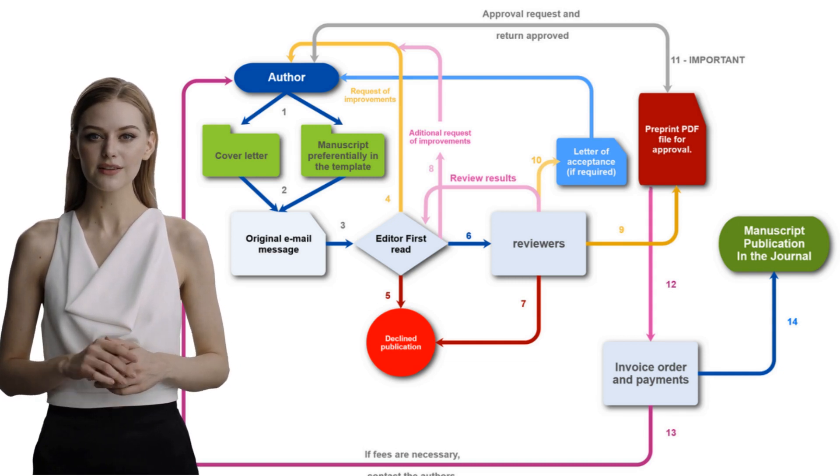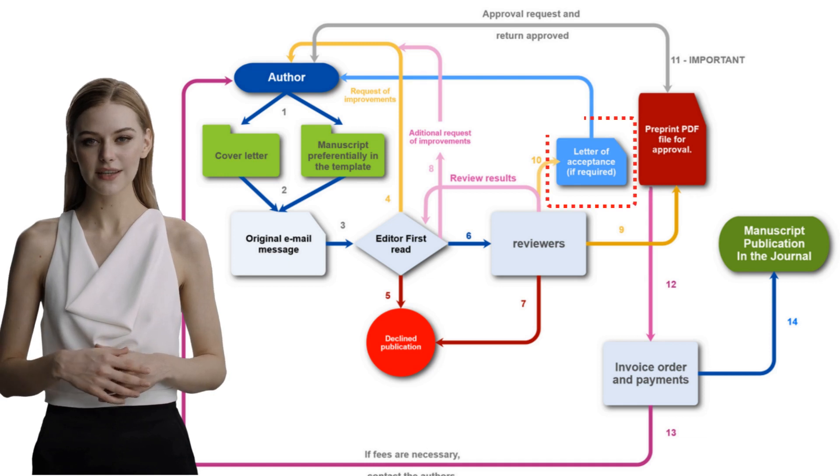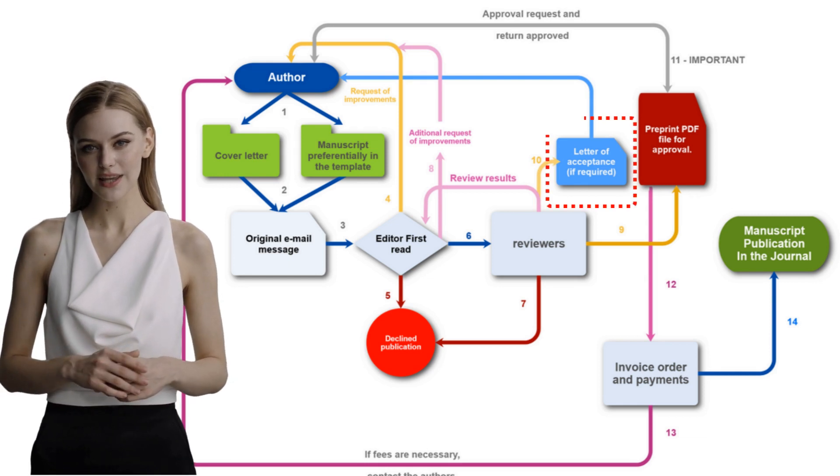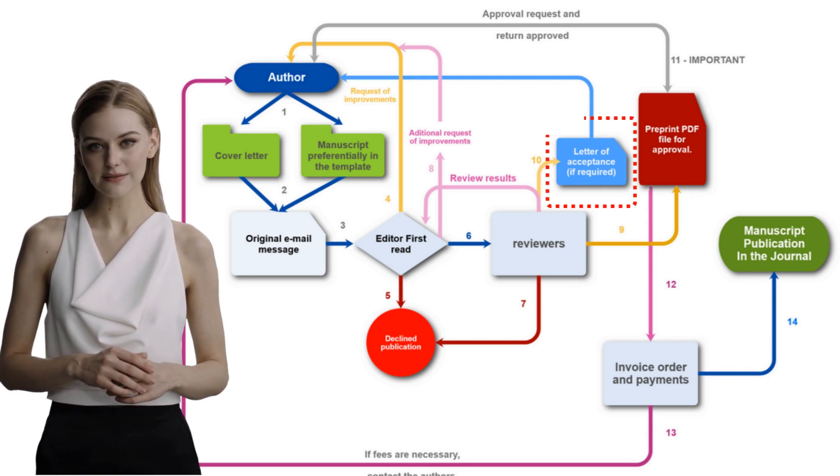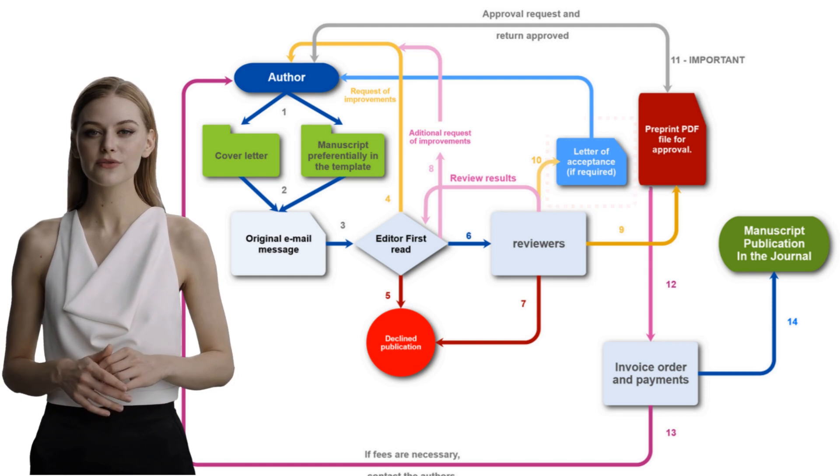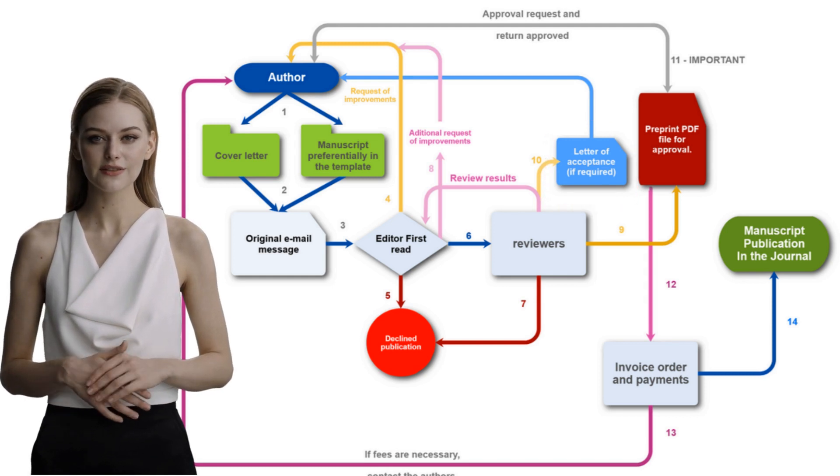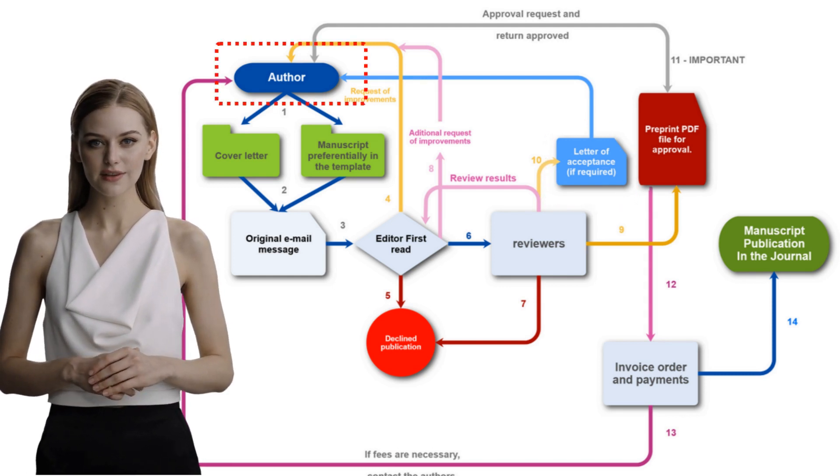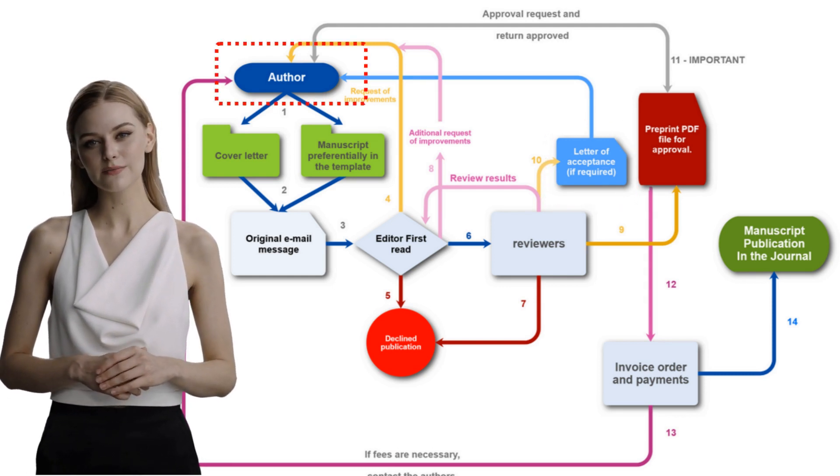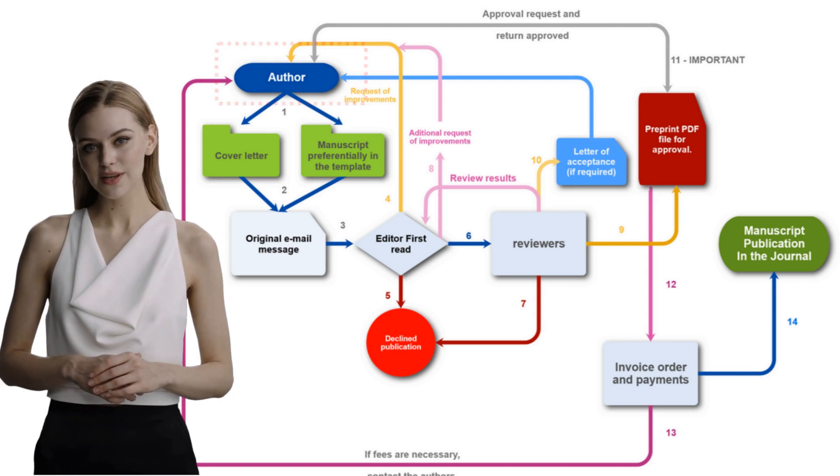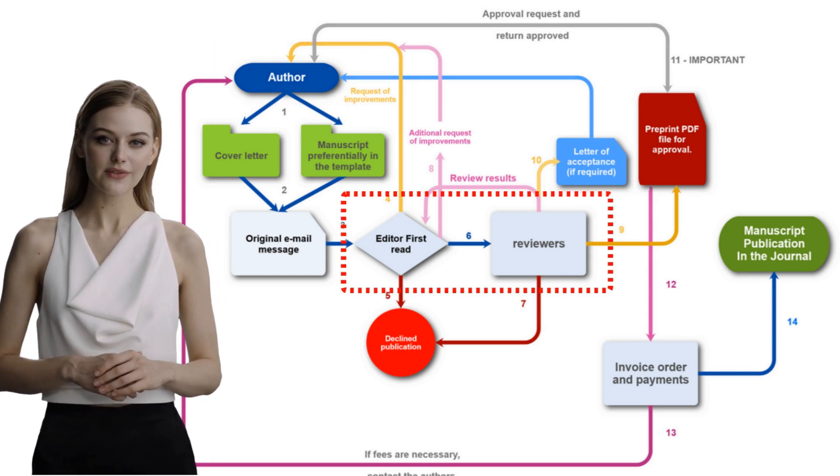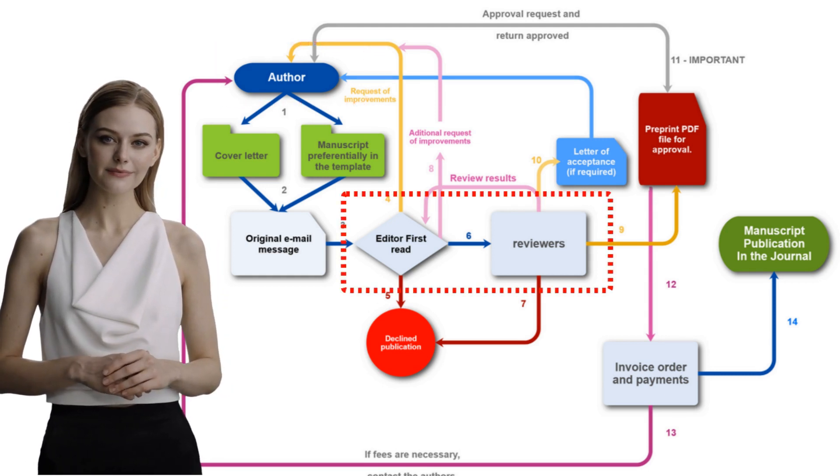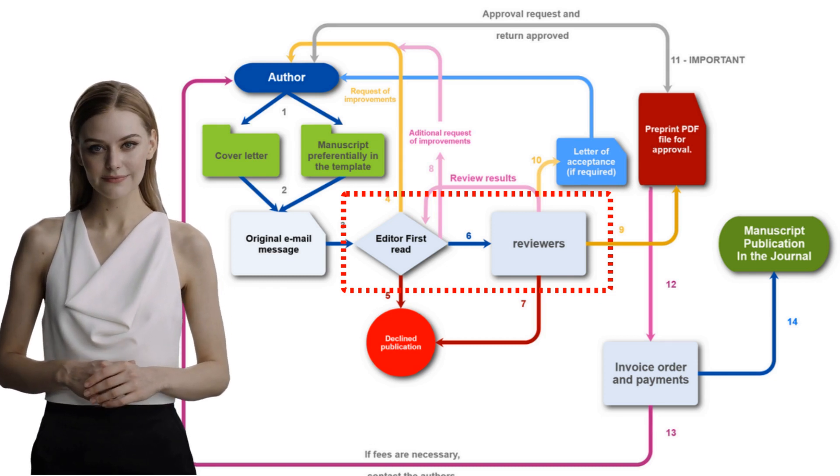If no modifications are necessary at this point, if the author wants a letter of acceptance, he can get one. If modifications are necessary, the manuscript will return to the author that must provide the proper improvements in the manuscript and later send it back for verification. This process may occur more than once.